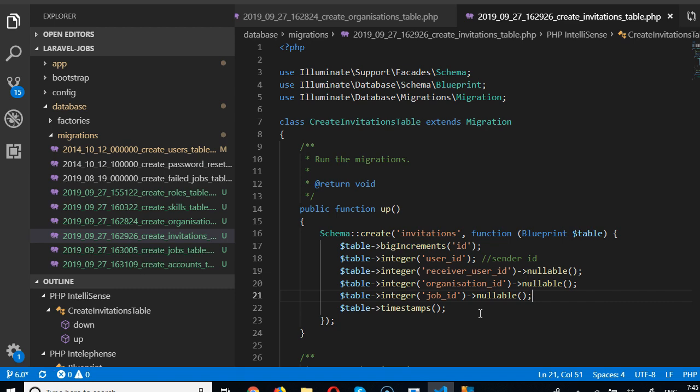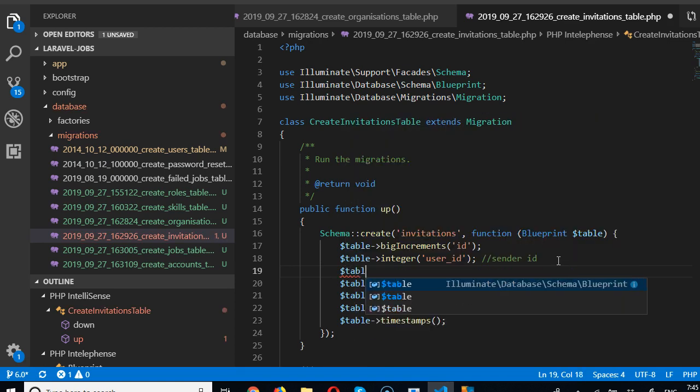Now we need to know some status of that invitation — whether it has been accepted, whether the interview actually held, and how the interview took place, whether through Skype, WhatsApp, or some other means. We also need to know how to get back to this person, so we'll add a sender_contact field.